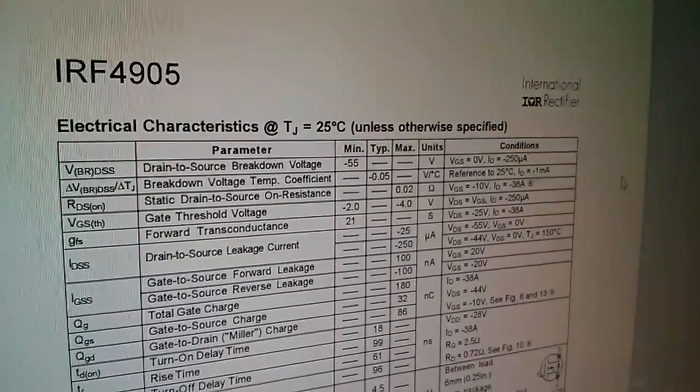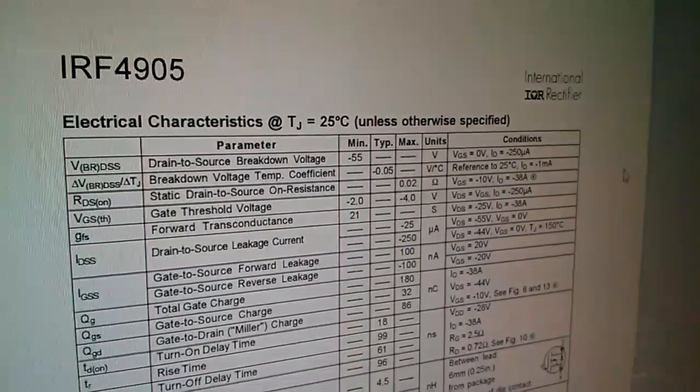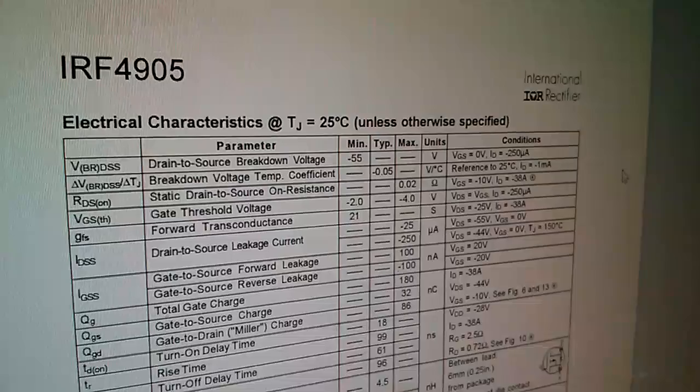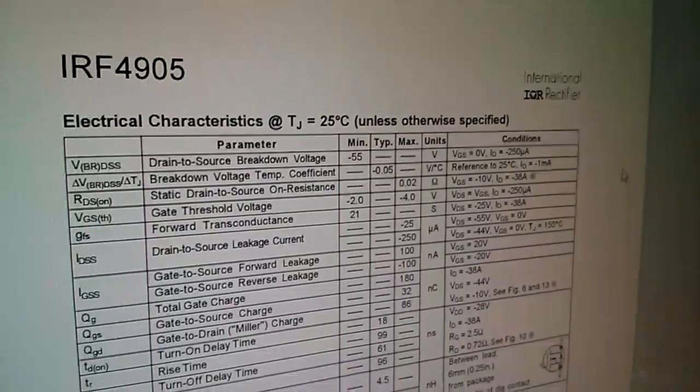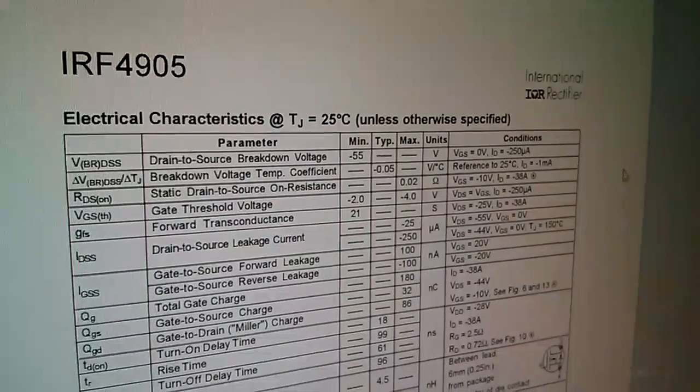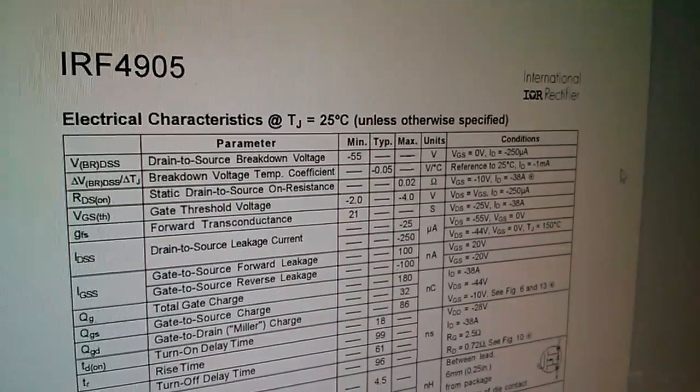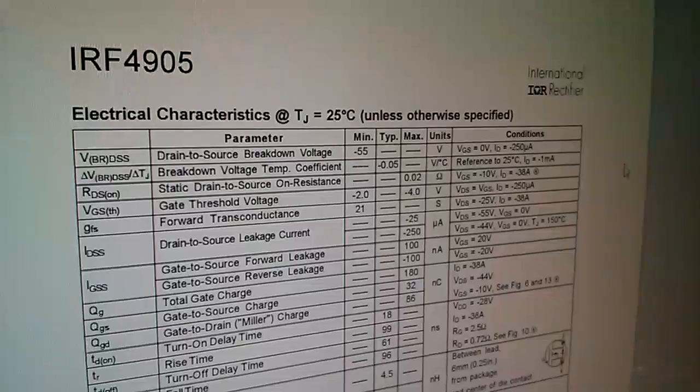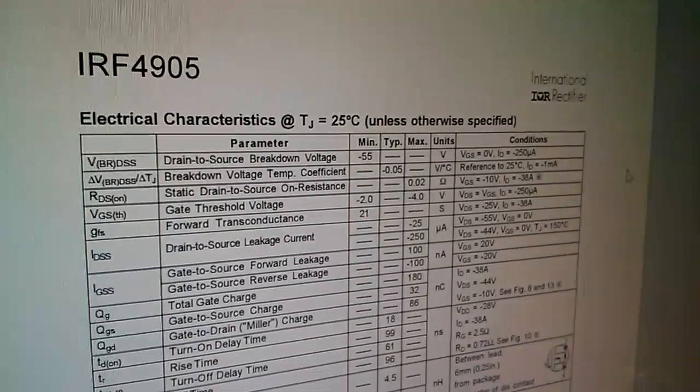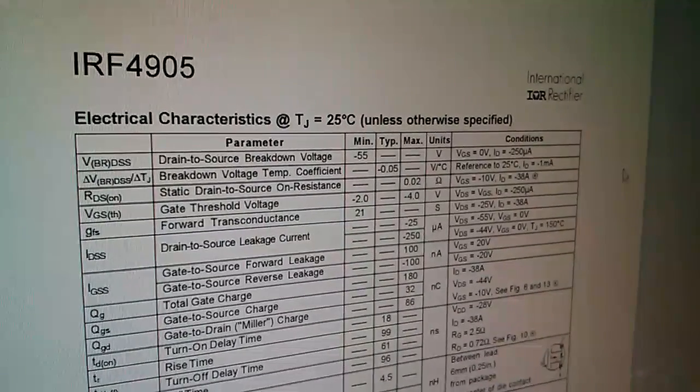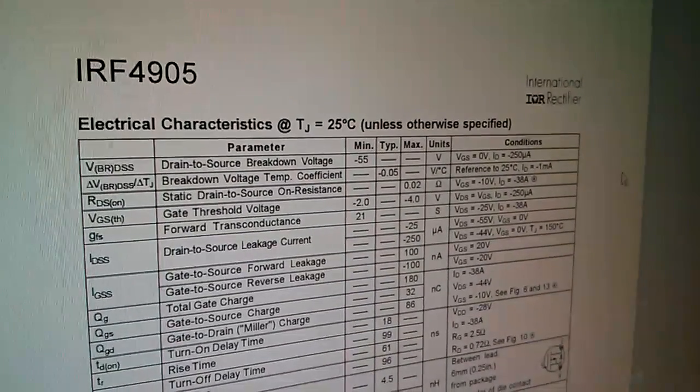This one needs a negative voltage on the gate. It's also showing that this has been measured at a current of minus 38 amps. What they're saying here is that everything's negative. This is like a mirror image of the N-channel MOSFET.